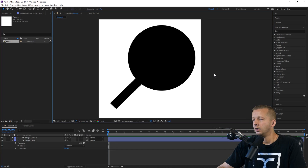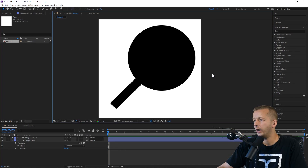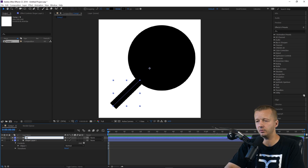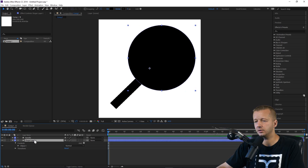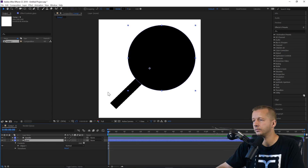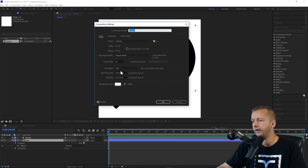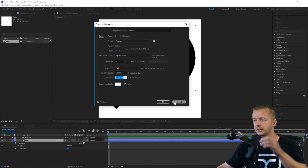Let's rename these layers — you just hit Enter after selecting the layer. This one is 'handle', this one is 'glass'. Also, in Composition Settings I have this set to two seconds, which is another important setting you can adjust.